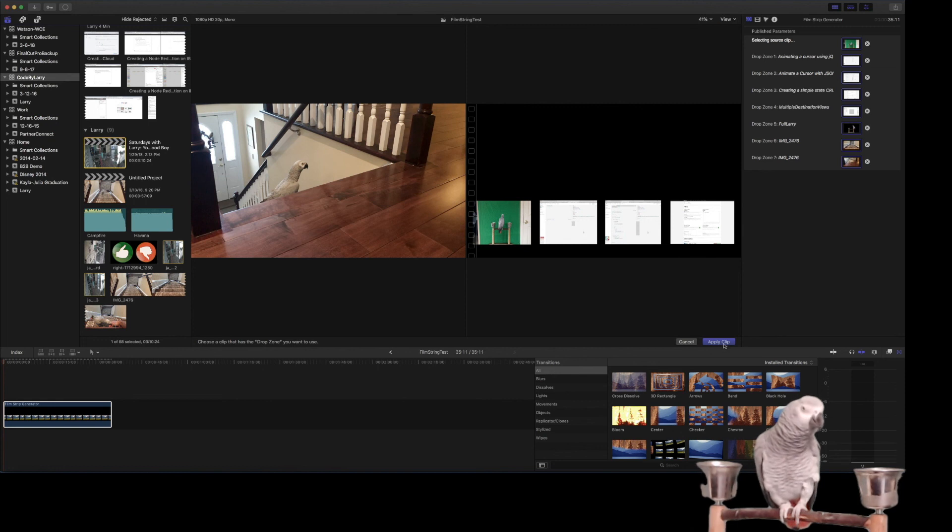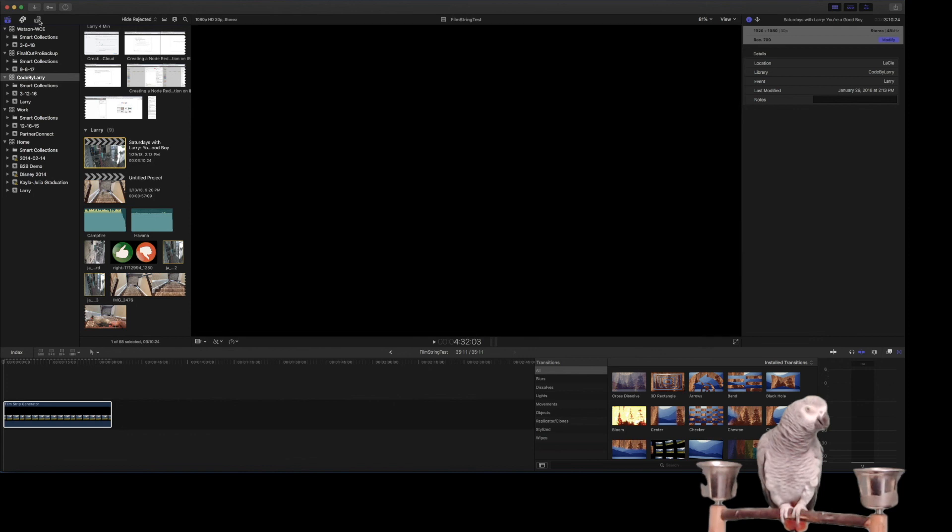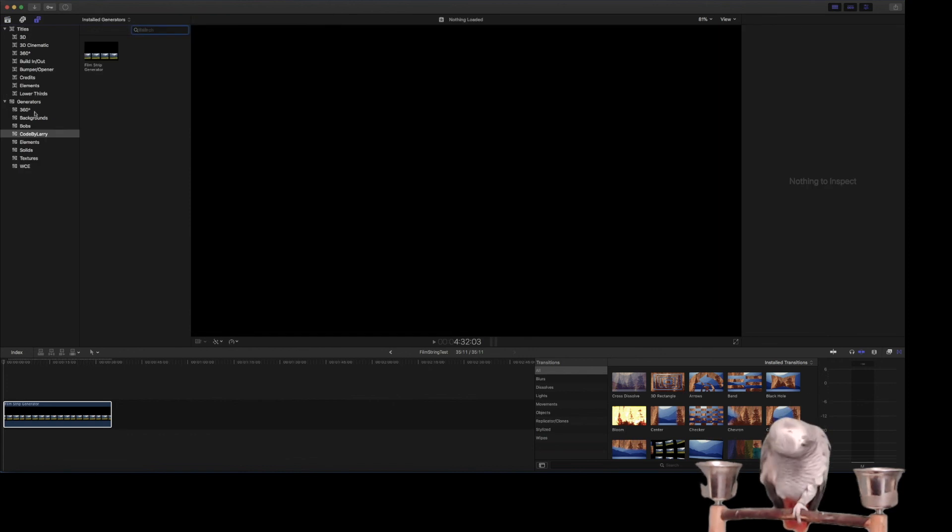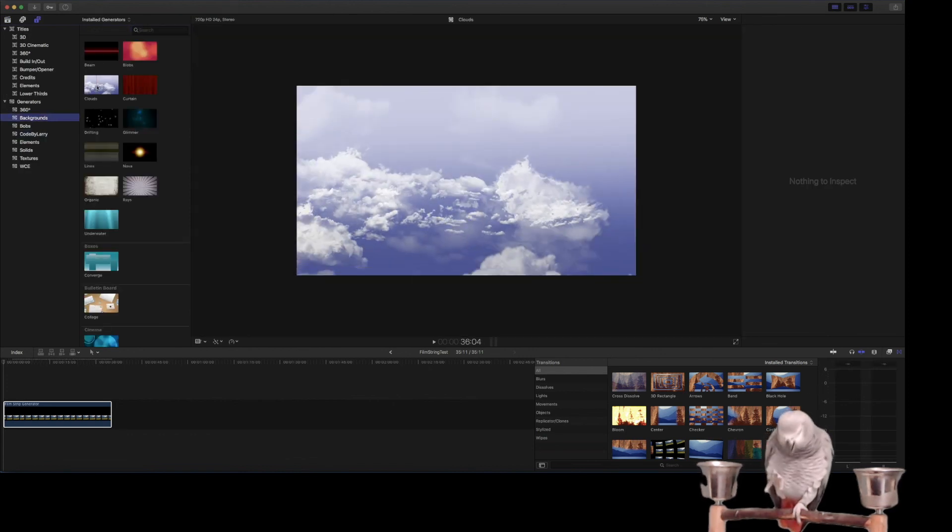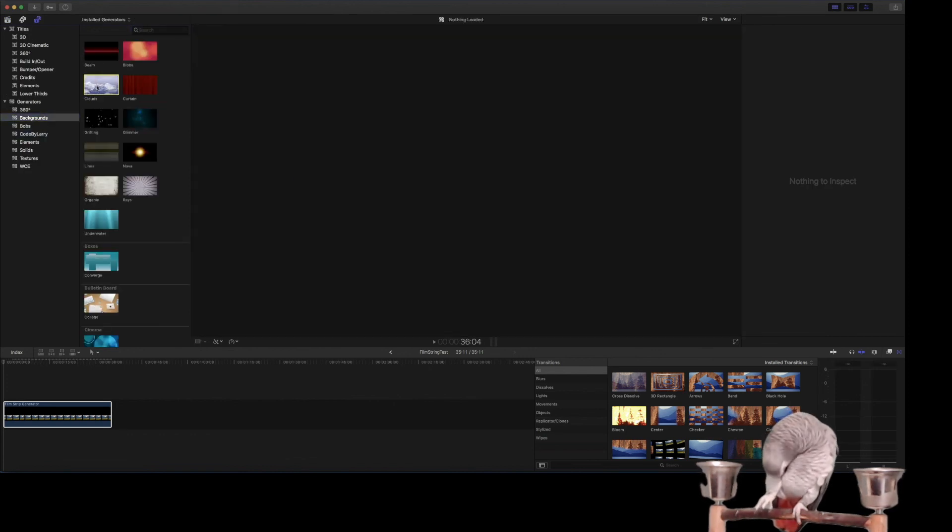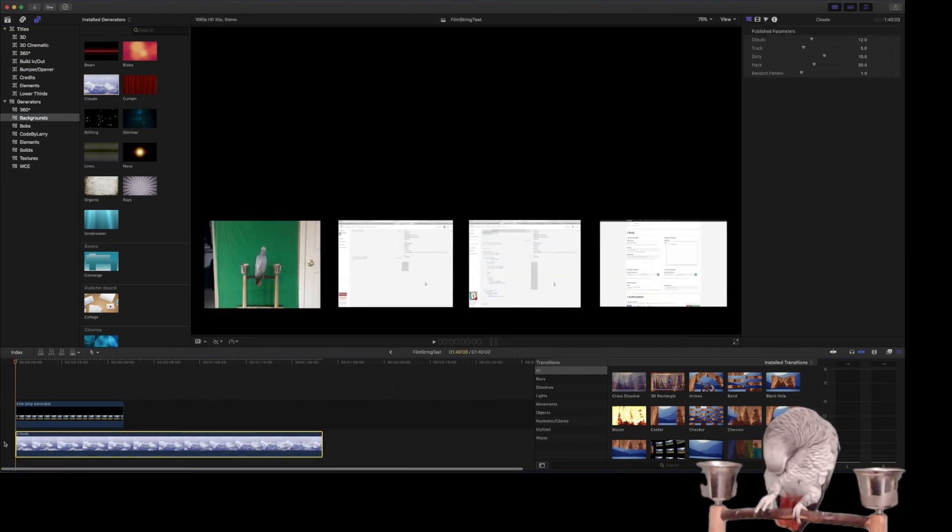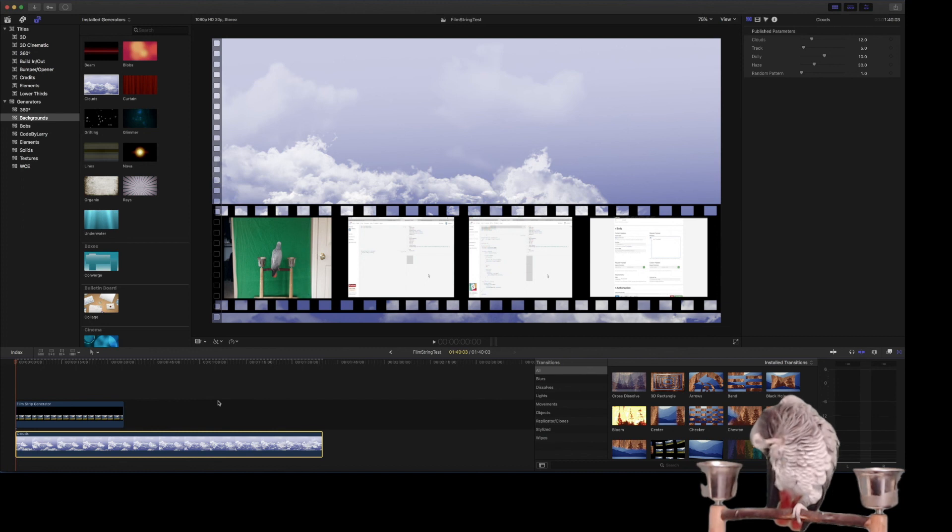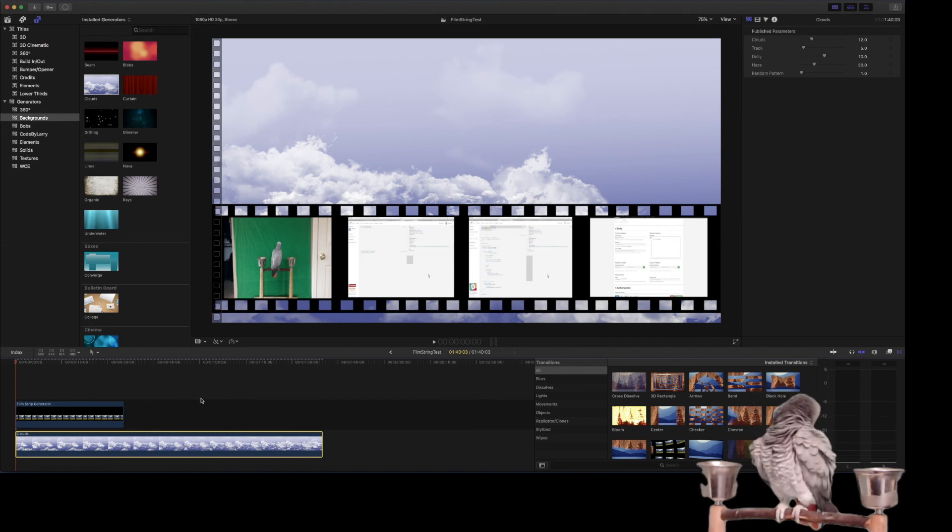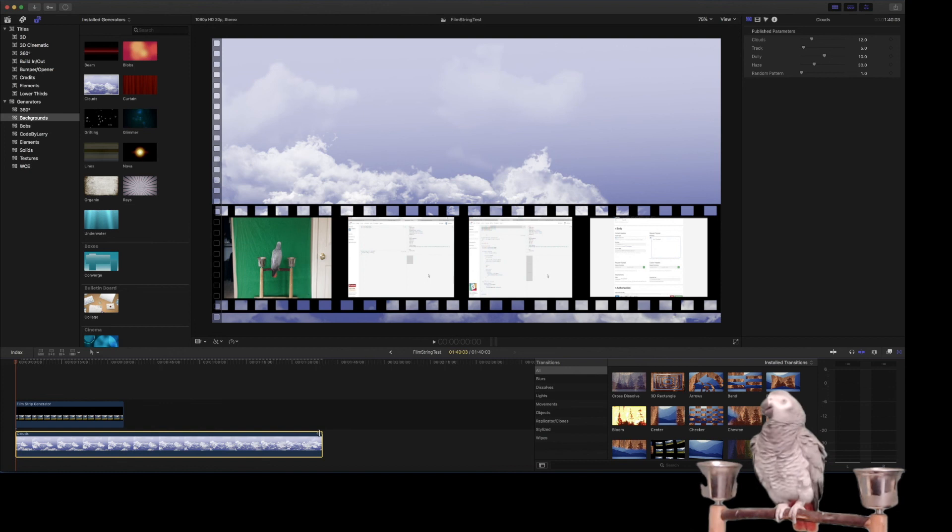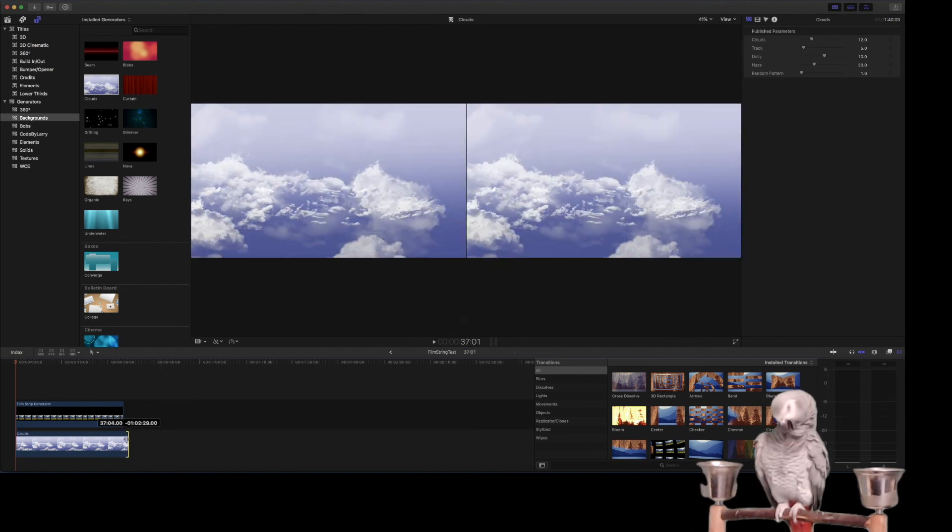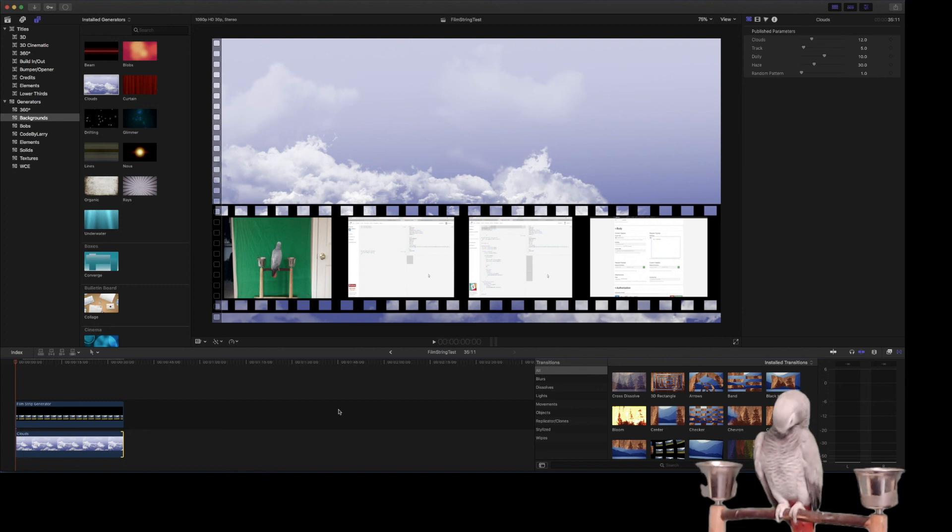So we'll apply the clip. We can put a little background on it. I just, we'll do like clouds. And there it is. So we'll let that, we'll go ahead and let that render. We'll bring it down a little bit so that you can see it, and we'll let that finish up, and then we'll play it.